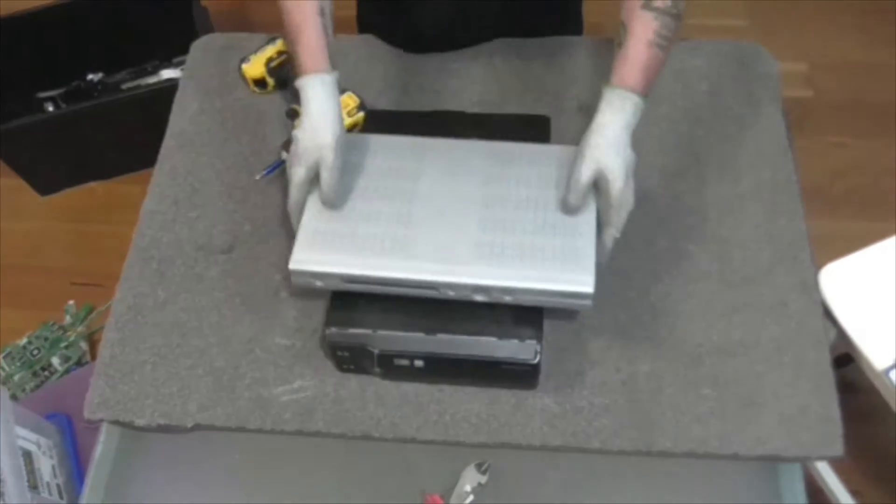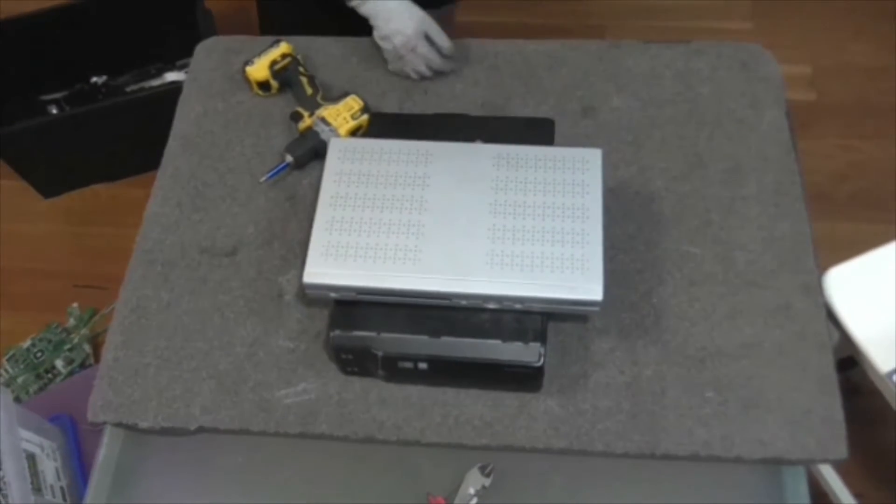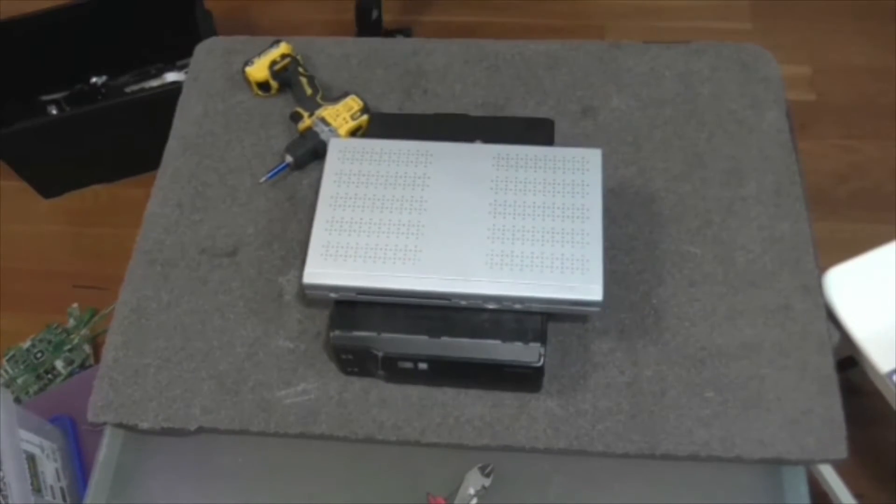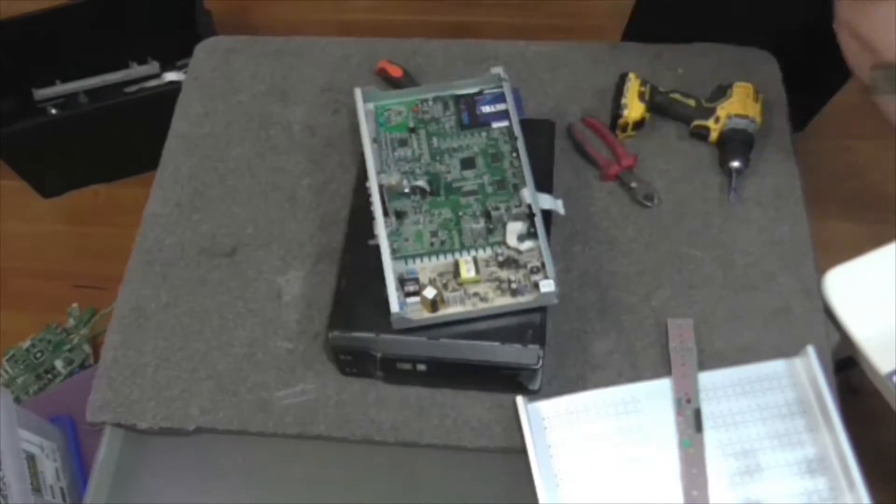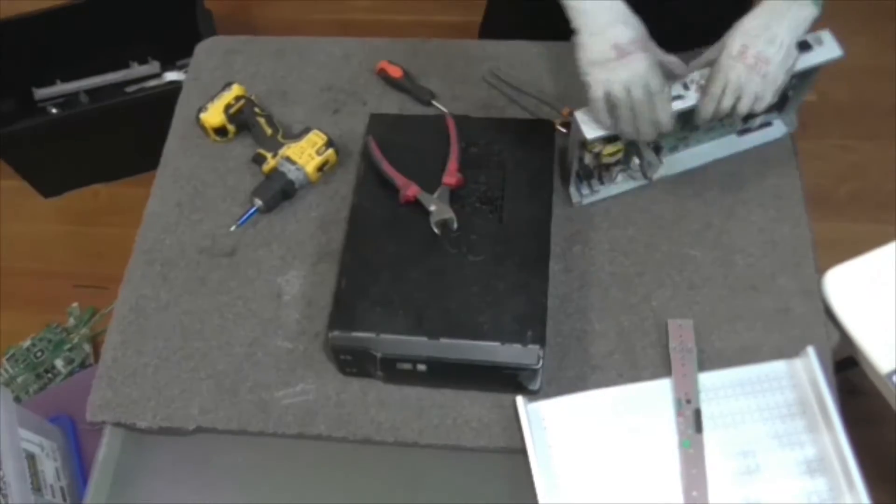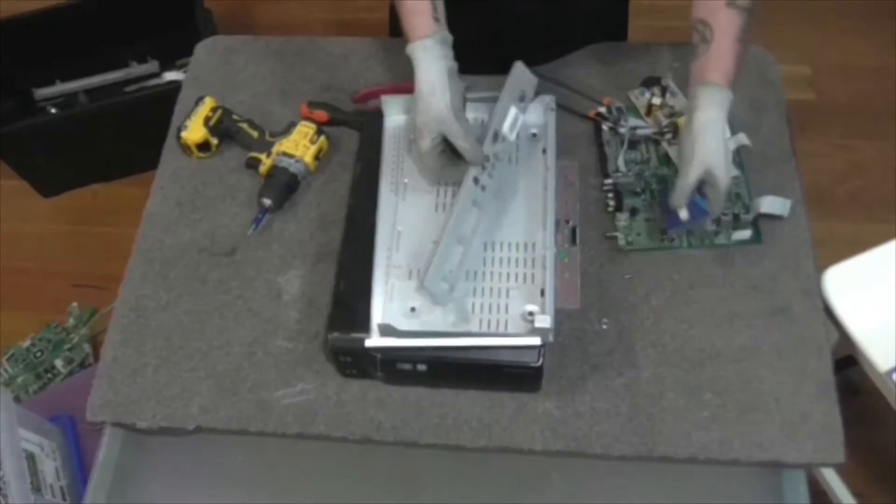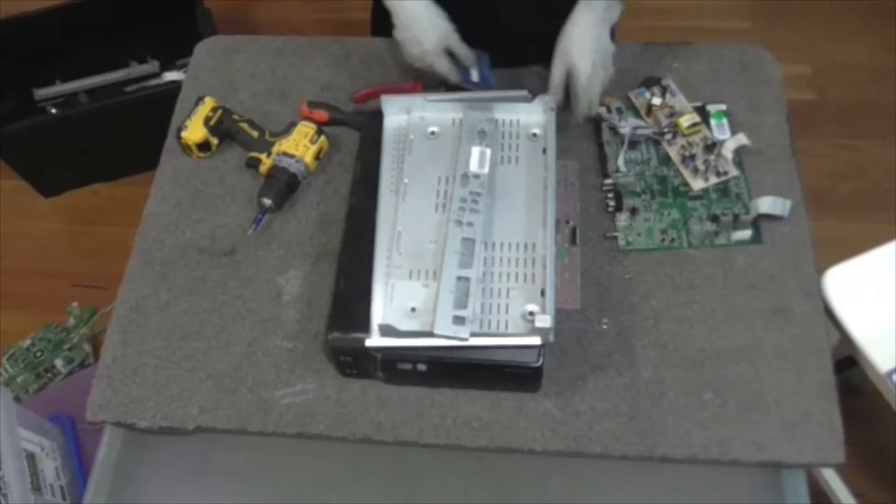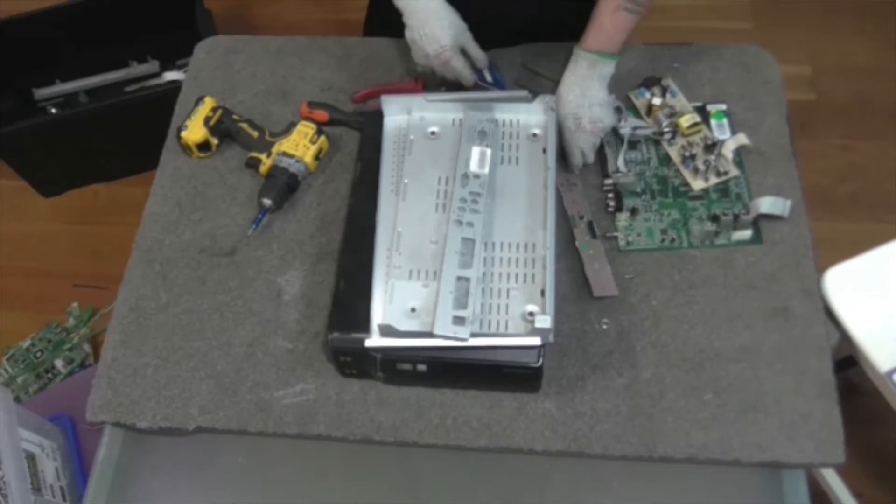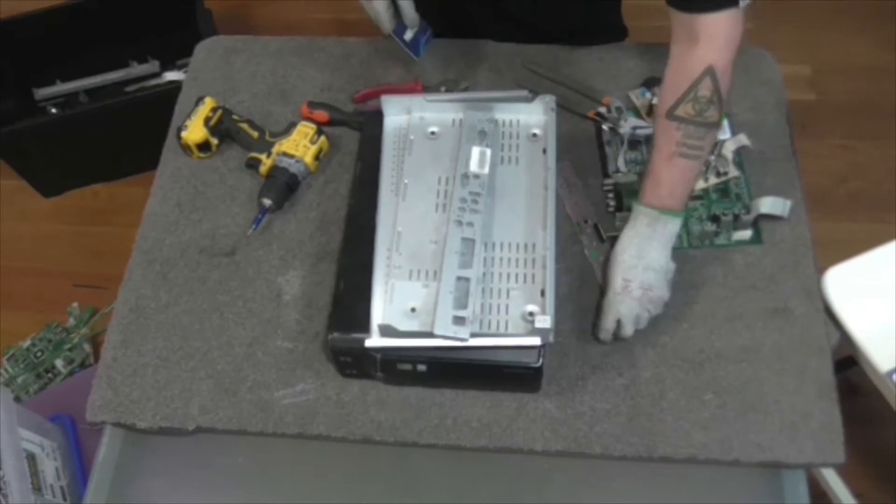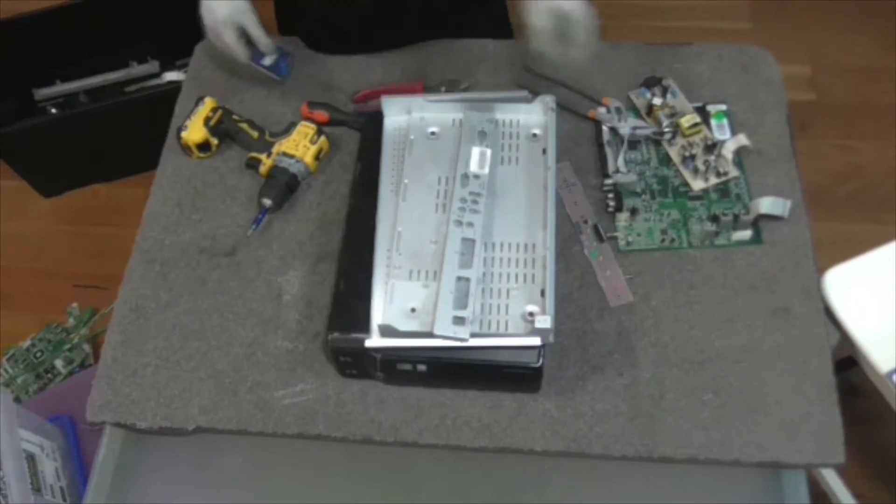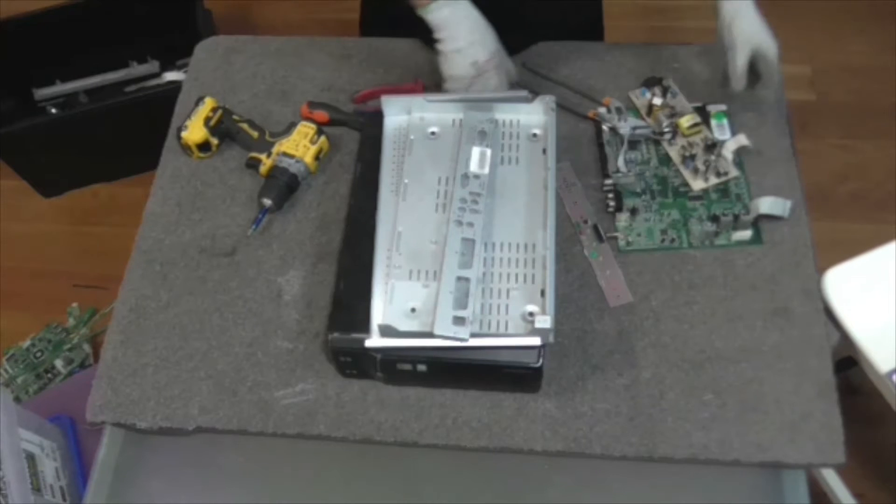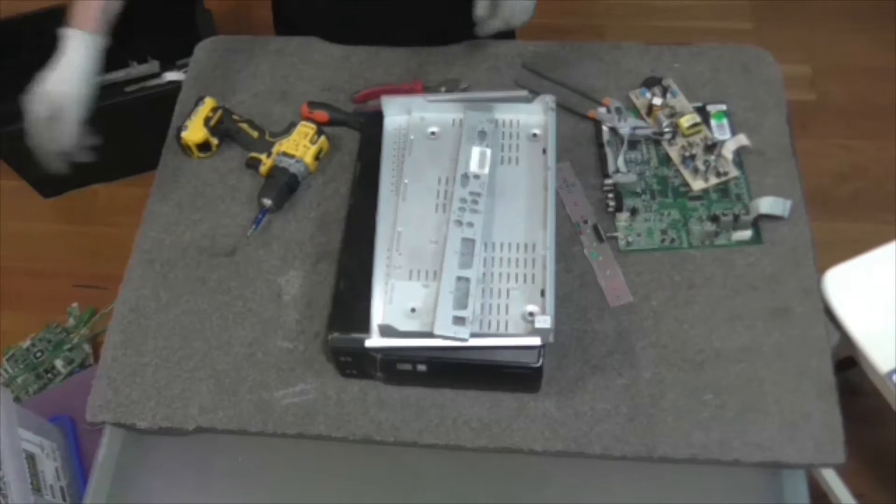Alright so guys, alright can we get cracking? There we have it guys, that's the Foxtel box done. There is nothing absolutely special in that whatsoever.